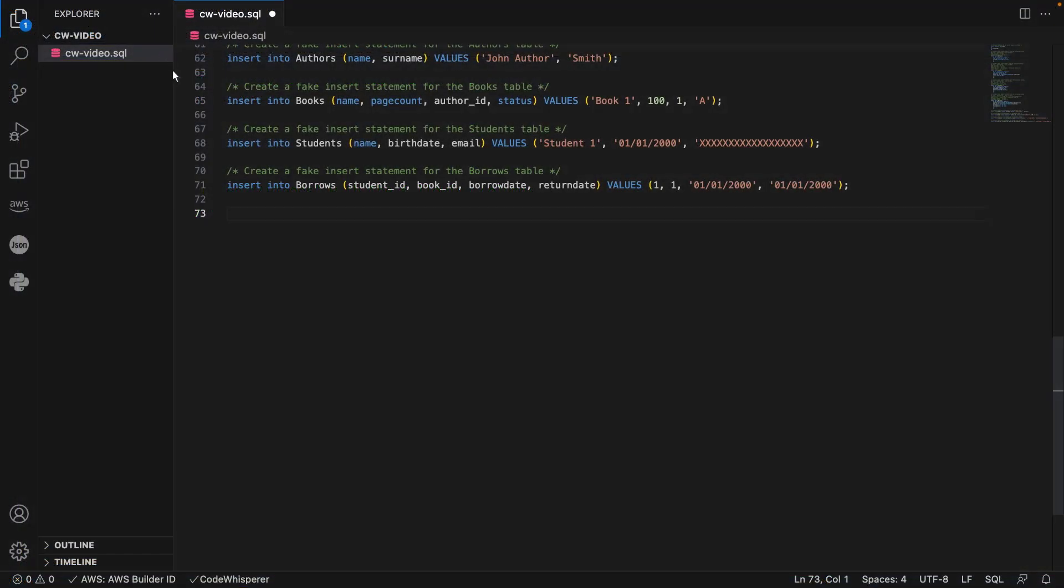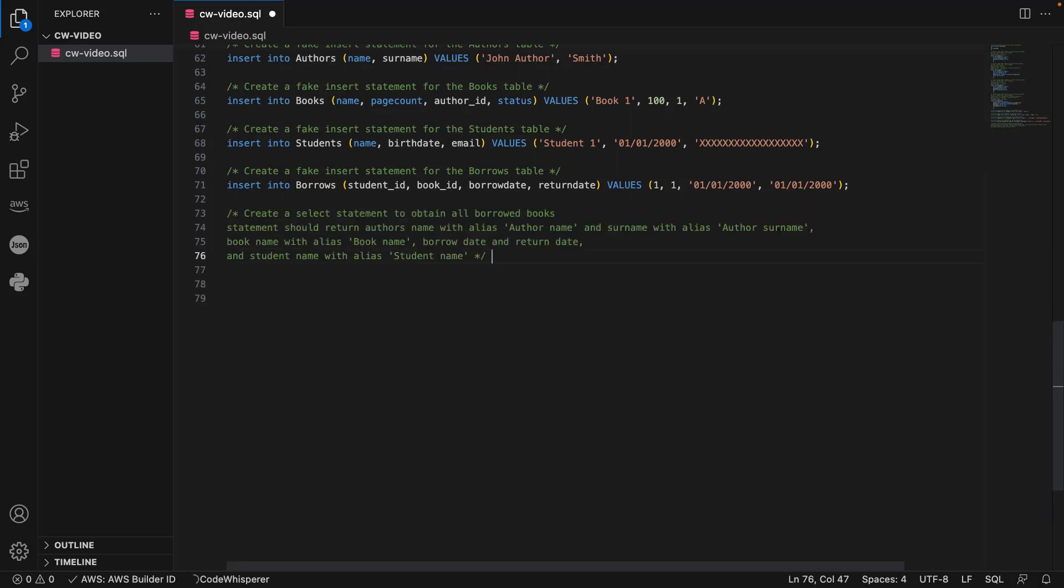Now let's tell CodeWhisperer to create a select statement to obtain all borrowed books. We'll specify the columns we want returned.